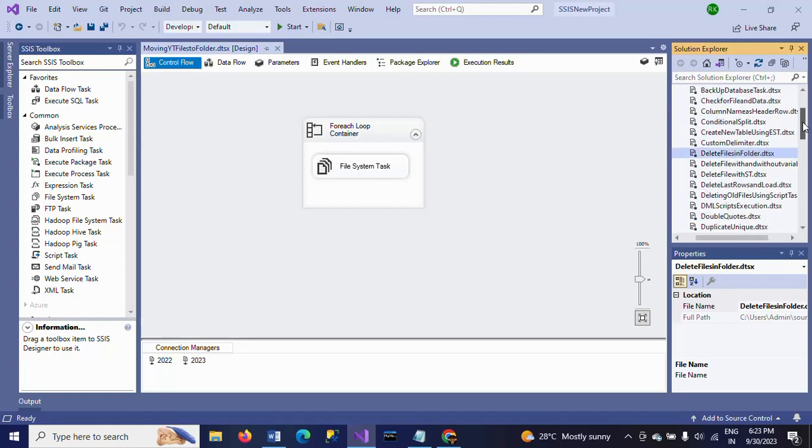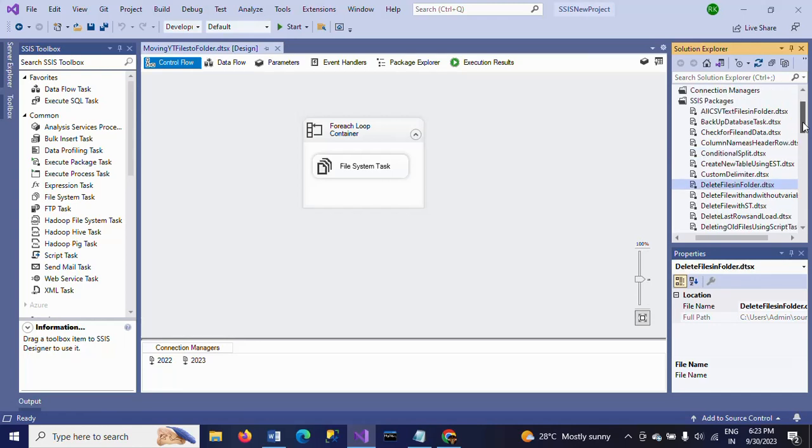I want to copy the same package and paste it in the same solution explorer. So how to do this, I will show you now.